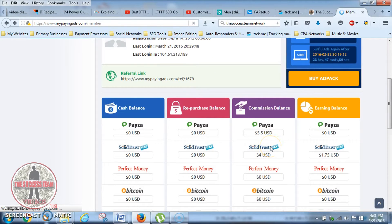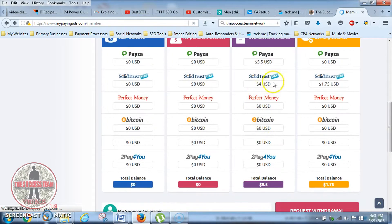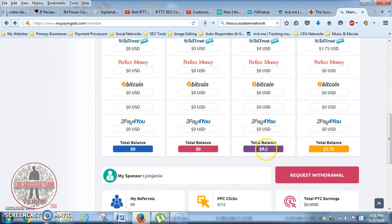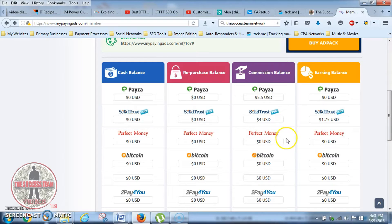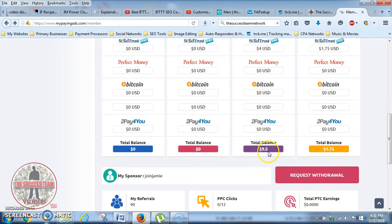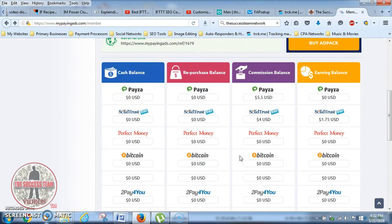This is one of the purposes of the repurchase balance. My Solid Trust Pay only has four dollars. So what I'm going to do is transfer that four dollars over to my repurchase balance, then transfer this $5.50 over as well, and I have $9.50 in my commission balance. Then I'm going to transfer this dollar and 75 cents to my repurchase balance, which will put the $9.50 together with the $1.75 and give me a total of $10.25 — enough to purchase two five-dollar ad packs.